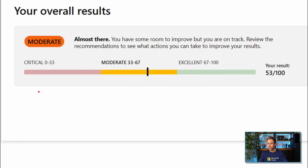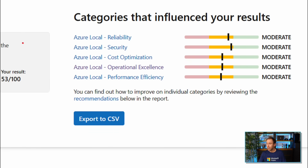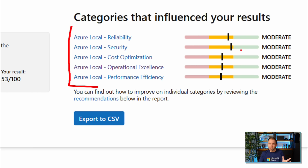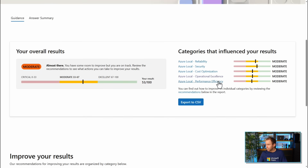If I click 'view guidance,' this shows the result. You can see I'm in a moderate state — not doing too badly, but not doing really well either, so there are certain things I need to invest in. The five pillars are shown: reliability, security, cost optimization, operational excellence, and performance efficiency. In the security part, I'm almost in the green, which is probably where I invested the most in this demo. For the others, there's more work to do, and when it comes to cost optimization, there are certain things I probably haven't looked at yet.